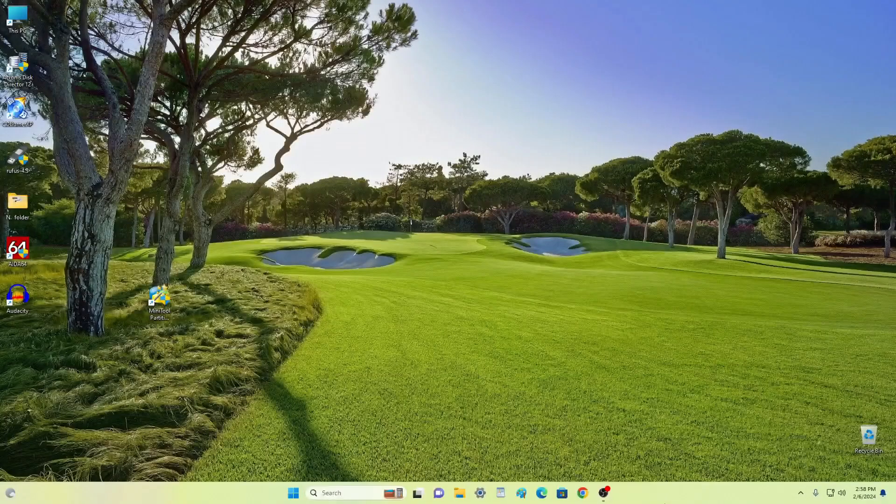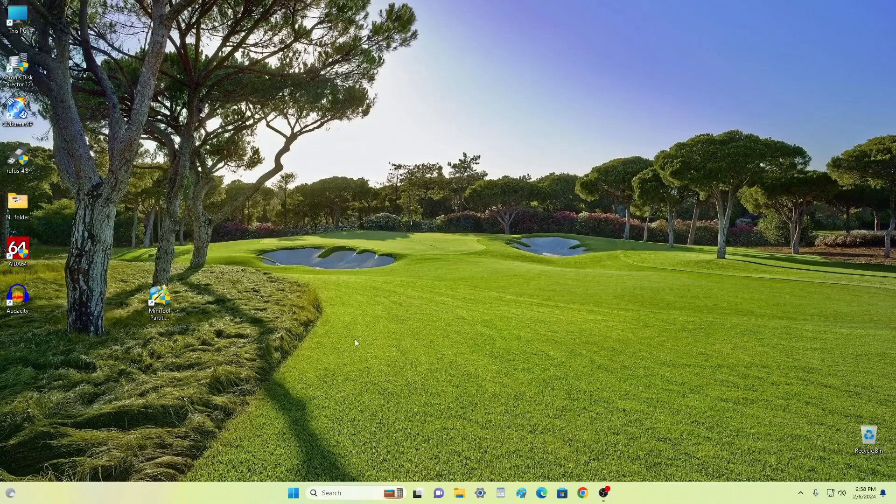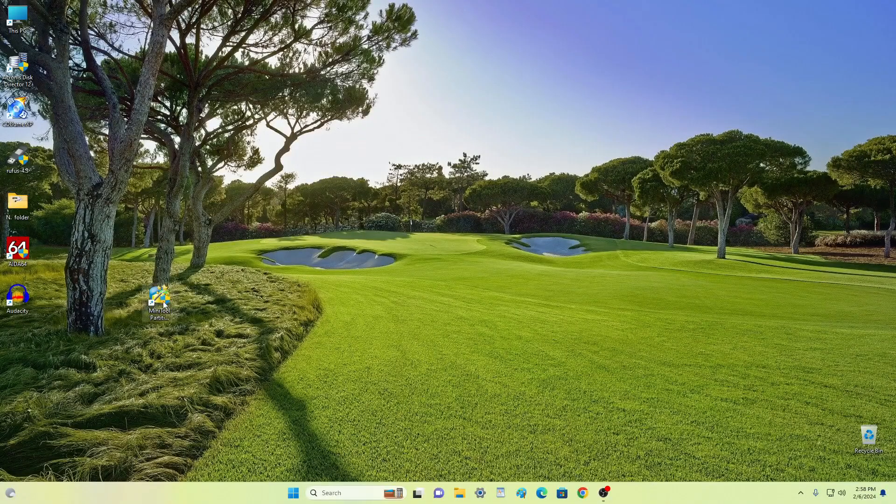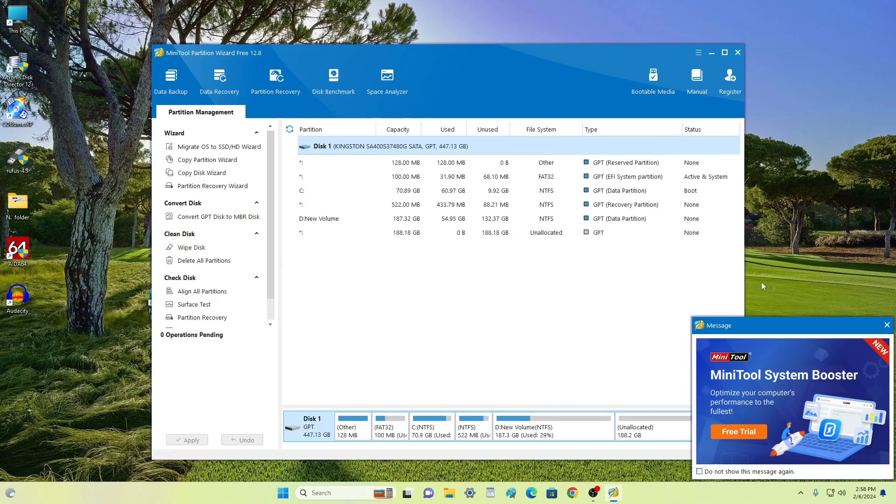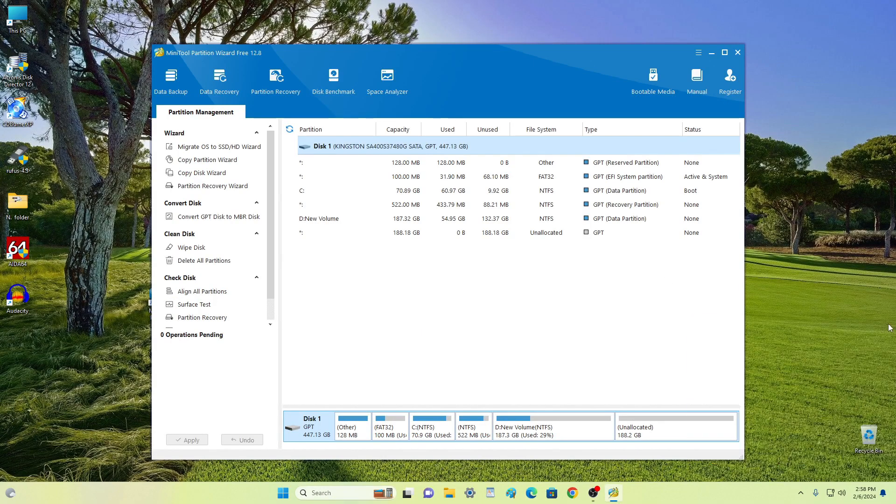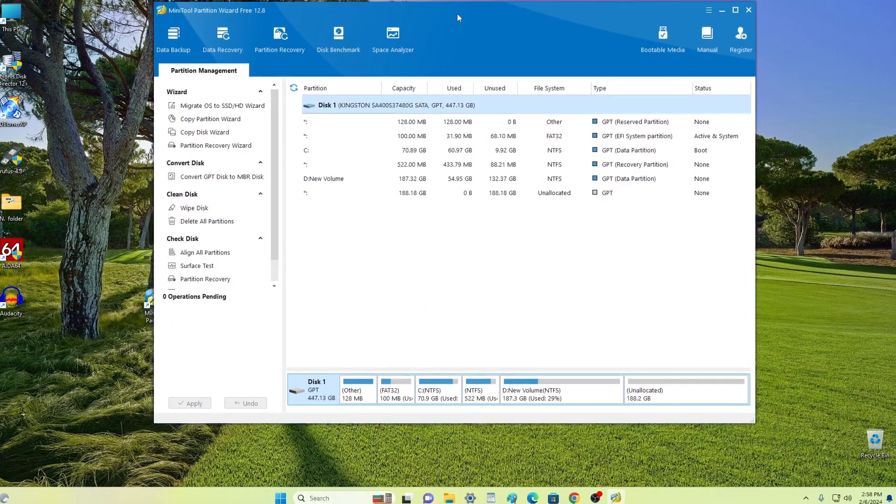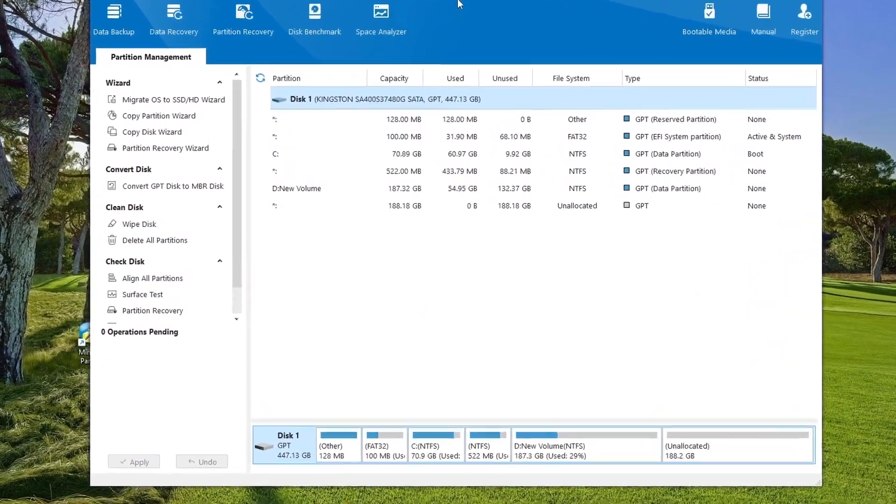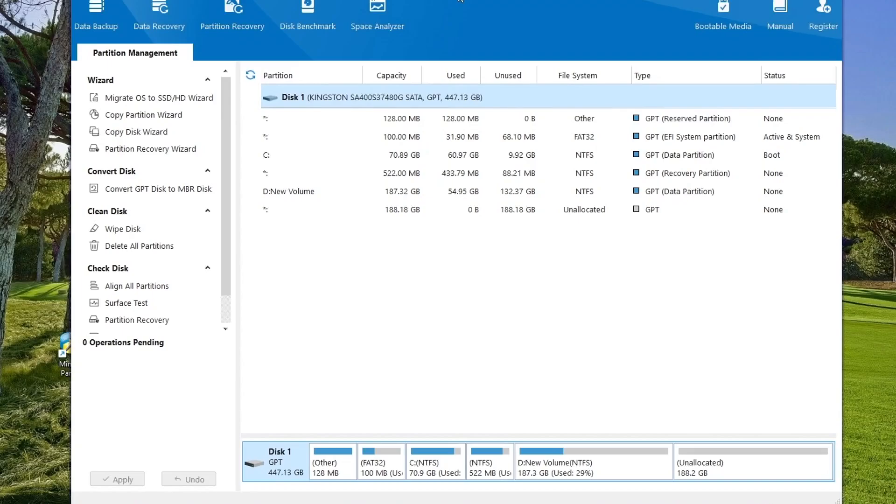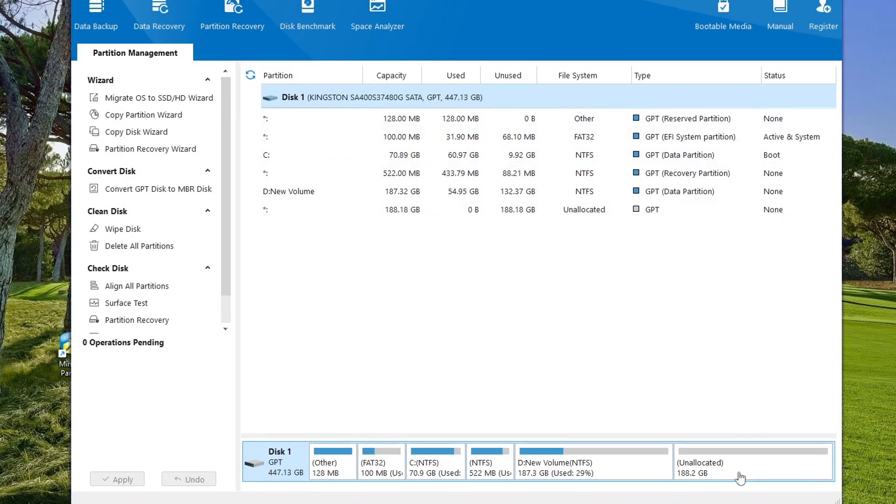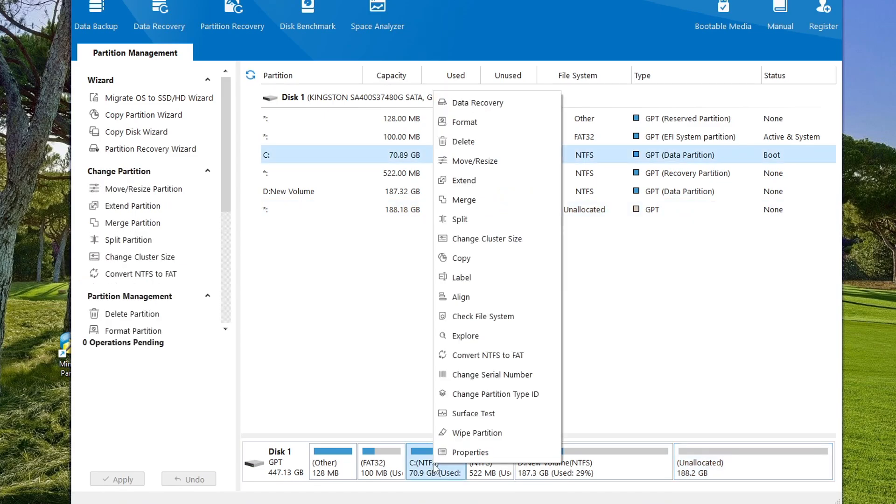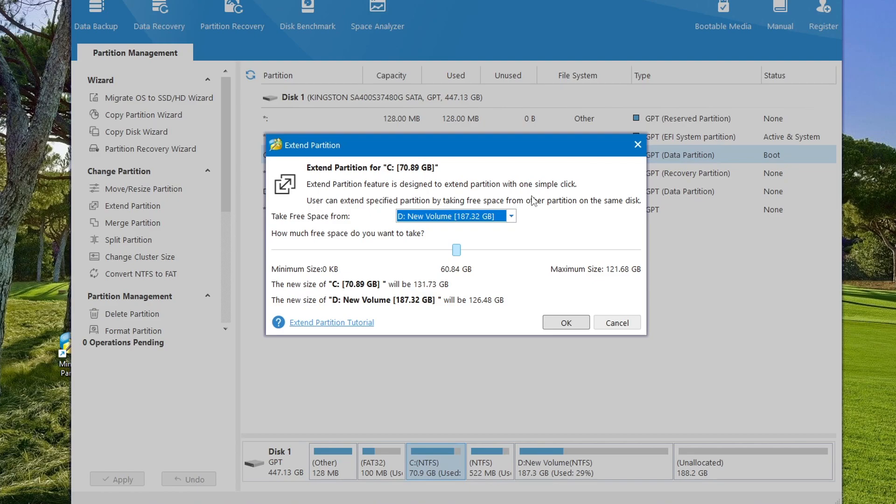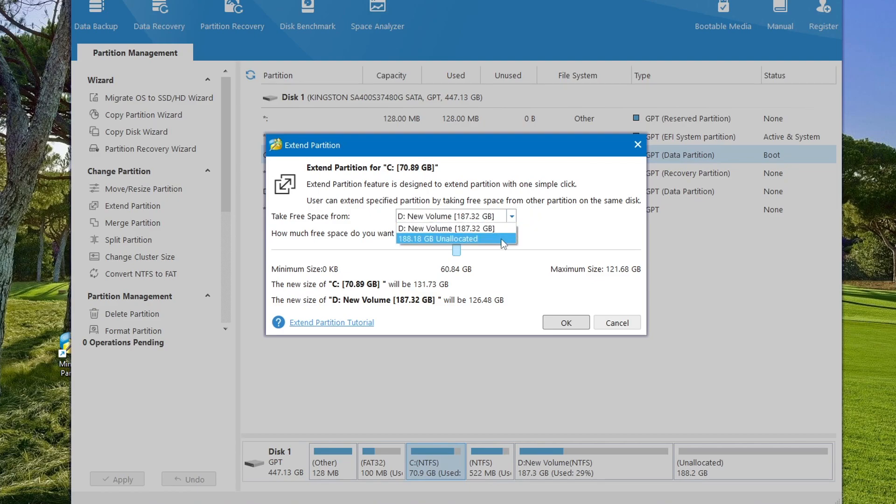The process is completed and my computer logs into Windows and I launched the mini tool application again. Now we can expand the C drive and for this we need to attach unallocated space to the C drive. Right click on drive C and select extend. In this window, you need to click here and select the unallocated space to attach to the C drive.